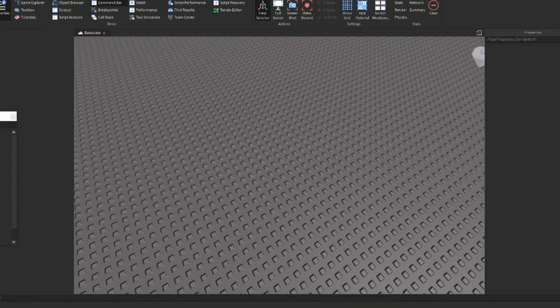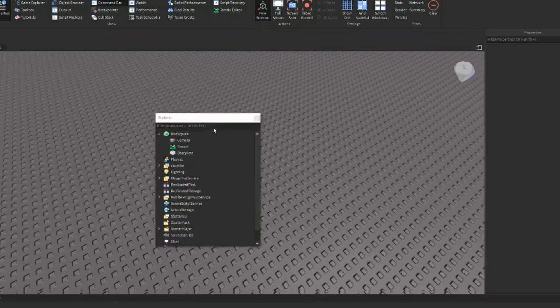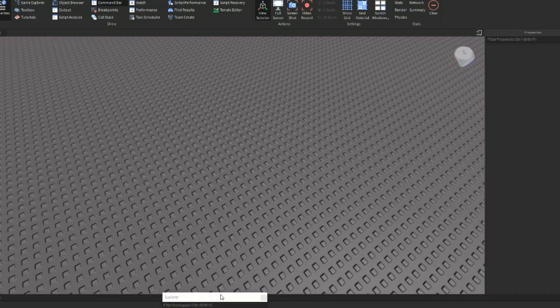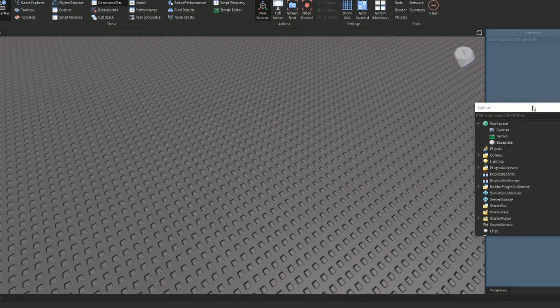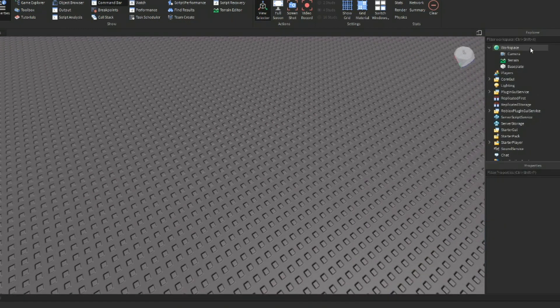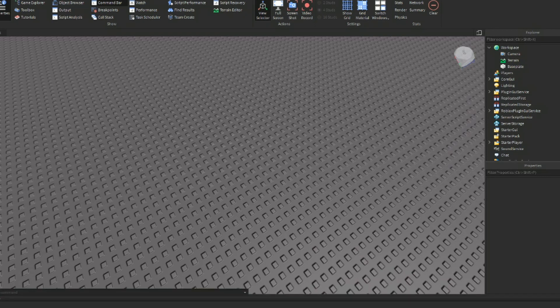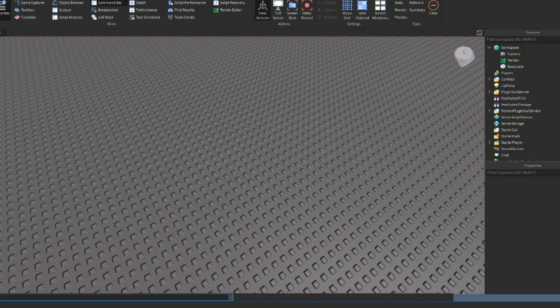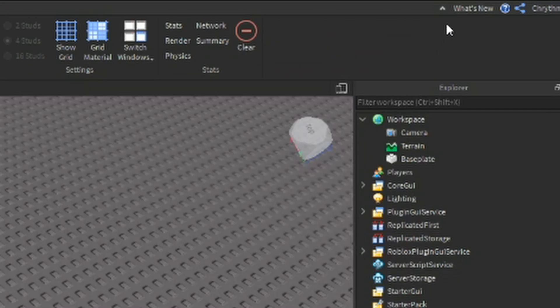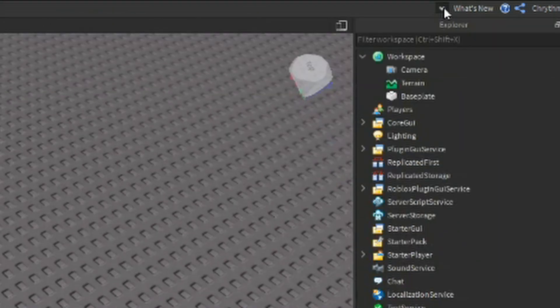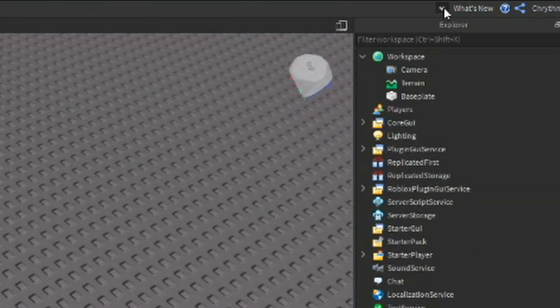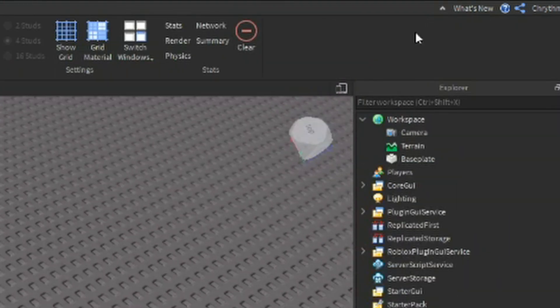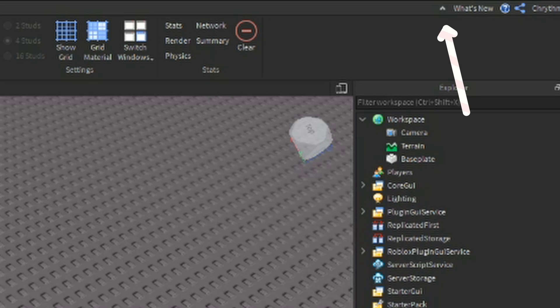Heading back to the view tab, I would recommend keeping the properties and explorer windows open at all times because you'll be using them quite often. The command bar may also come in handy. Arrange them on screen any way you'd want. Also, if for some reason you wanted to hide the top bar of the studio, click that tiny little arrow on the top right of the screen. It's to the left of the what's new button. I never use it.